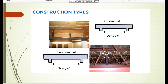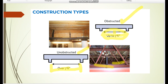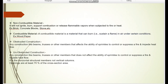As shown in this image, obstructed construction means the distance between one structural member and another structural member is up to seven feet six inches. If it is more than seven feet six inches, then it is unobstructed construction. An important note is that this applies to horizontal structural members, not vertical columns. Also, openings must be at least 70% of the cross-sectional area.